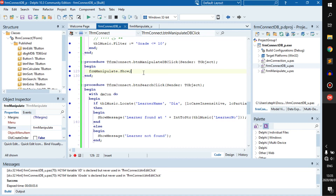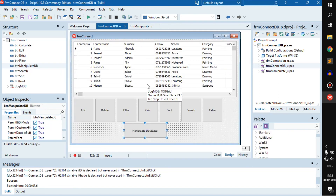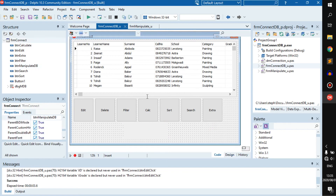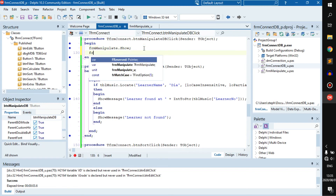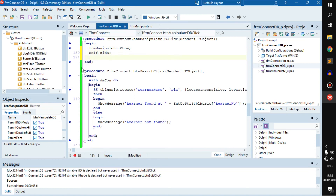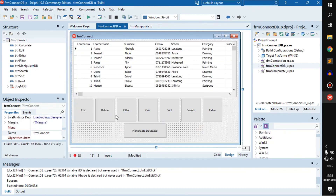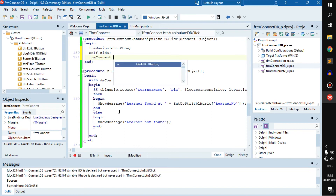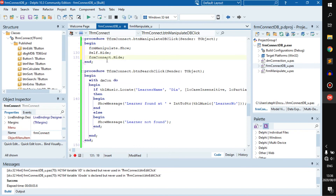What if we tried to hide the main form — for example, if that was a login form, you don't want it to stay there the entire time. So what you'll need to do is use 'Self.Hide'. What 'Self' means is: select this form and hide it. You can also go 'frmConnect.Hide' — it does the same thing, just more explicitly referencing this specific form by name.